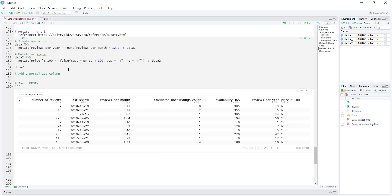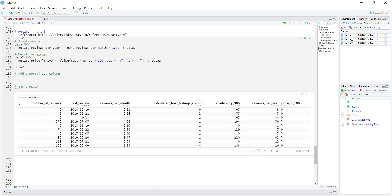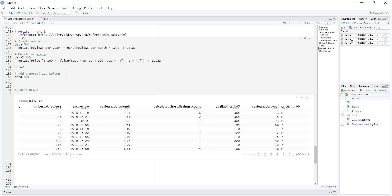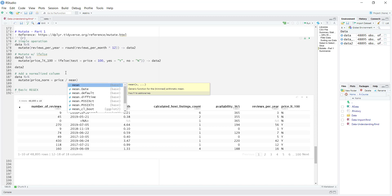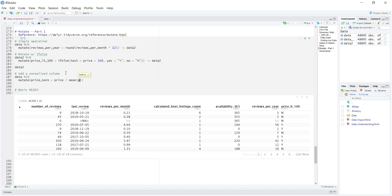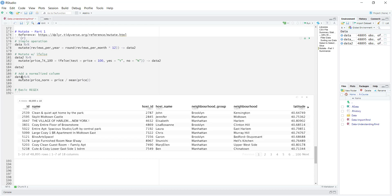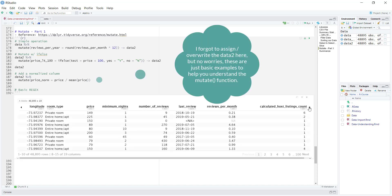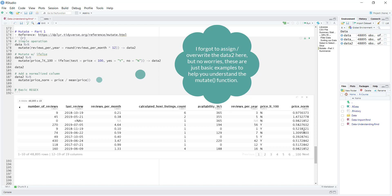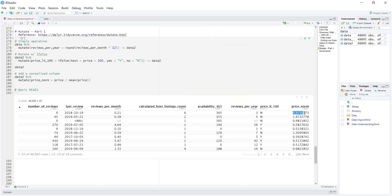Those are two simple examples. As we saw in the documentation, they were creating a normalized column, so we can do something similar for the price column. I'll create a column called price_norm and take the price divided by the average of the price column using the mean function. I should use data2 since we're continuously adding columns to it. We can see the price_norm column — a value close to 1 means it's near the average, greater than 1 means above average, and much lower than 1 means below average price.